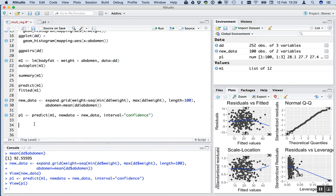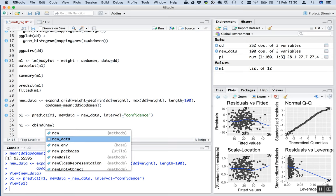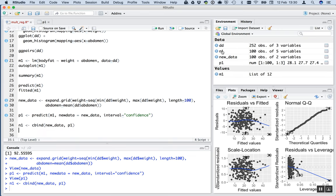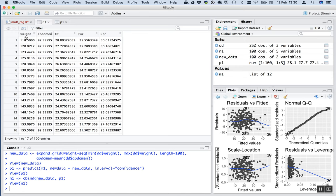Now we do a bit of housekeeping and put the two things together into an object called mn1. We use cbind() - a column bind - of new_data and the predicted data p1. Looking at mn1 we can see the weights we made up, the constant abdomen value, the predicted body fat value, and the lower and upper confidence limits.